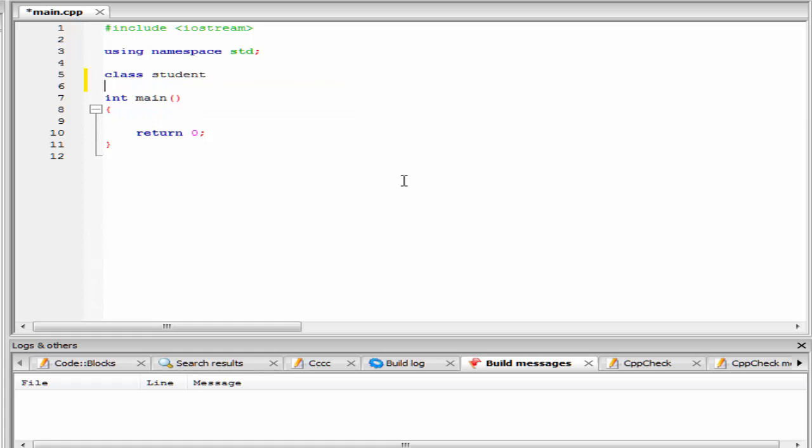Then a pair of curly braces. And the class definition is terminated by a semicolon. Inside the curly braces, we have to write the class body. Here we use the public access specifier. So I am going to write here public.